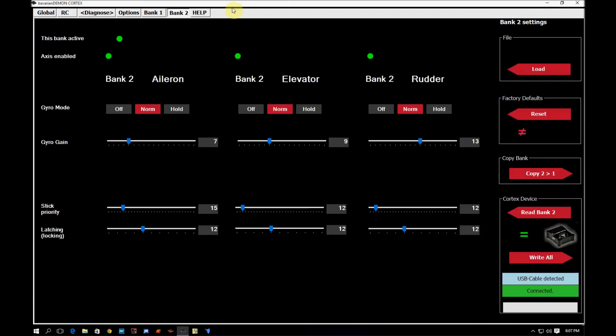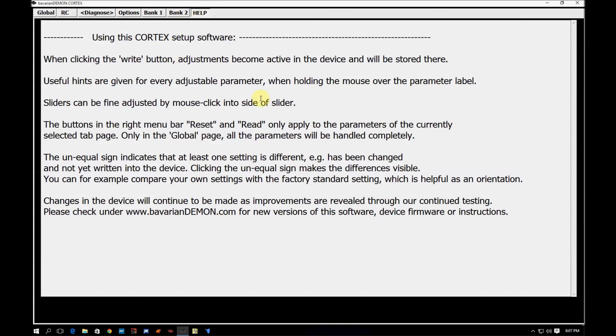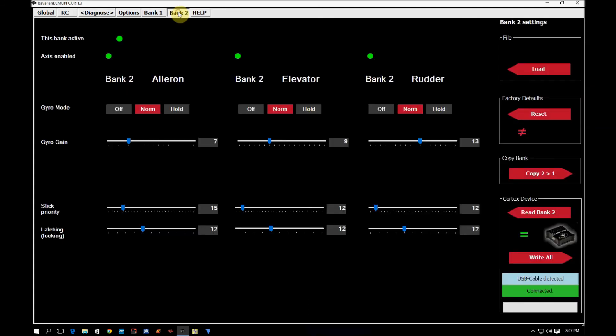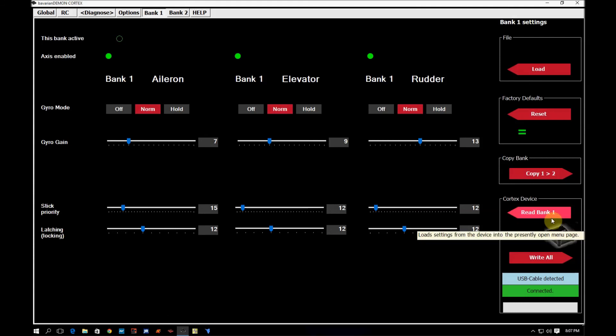The last tab I'm going to cover here is going to be the help tab. You just click on it and it just gives you a quick blurb, short information about the cortex setup software. Hopefully these videos will help out more because it seems like a lot of people have questions, especially when it comes to bank one and bank two and what all these buttons in here do.